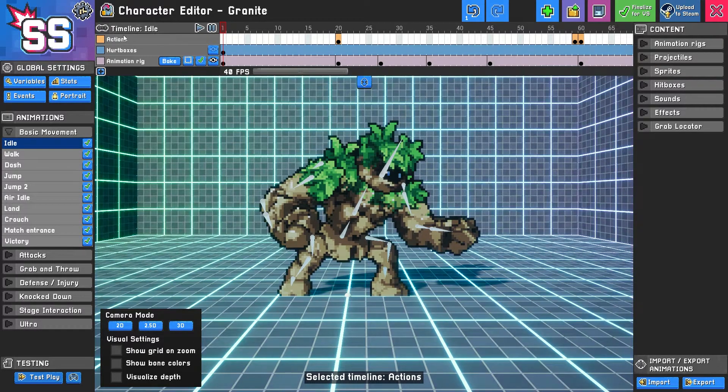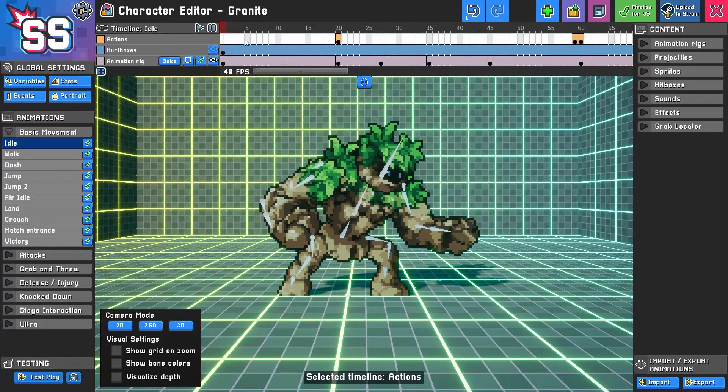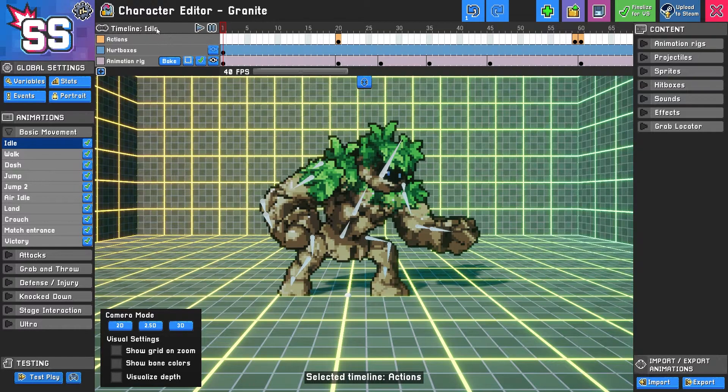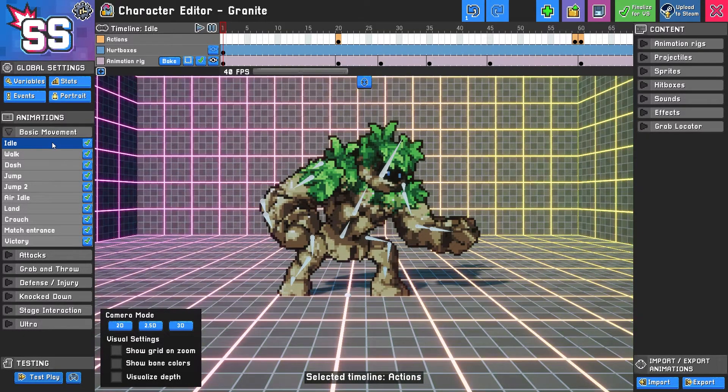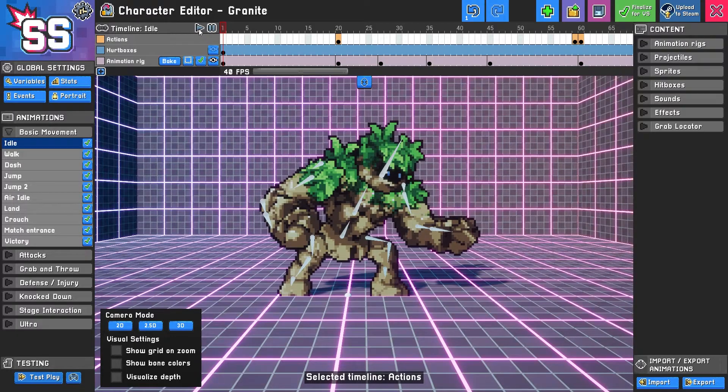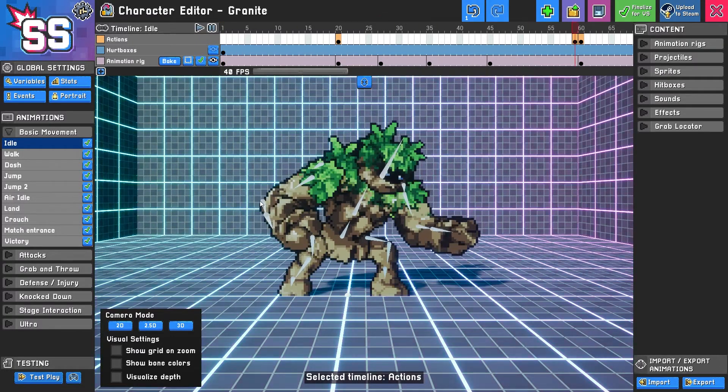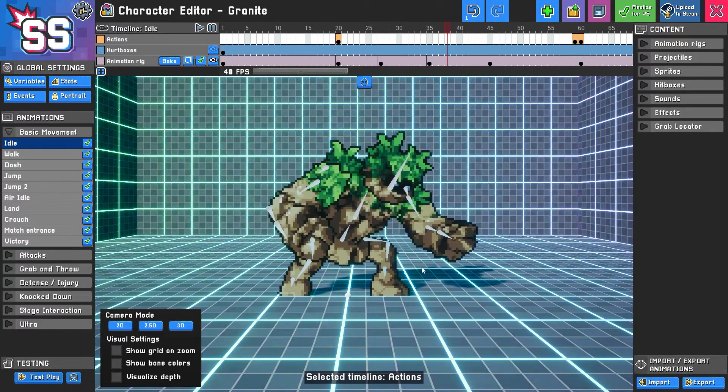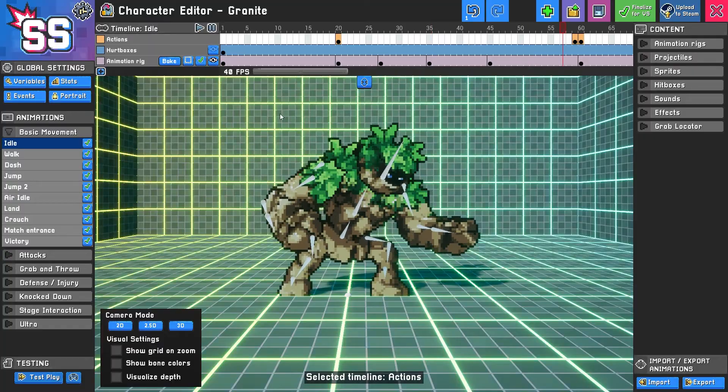On the top you'll see this animation timeline and here you can see we're on the idle animation on the left, and if I click play you can see a full looping rotation of this animation.